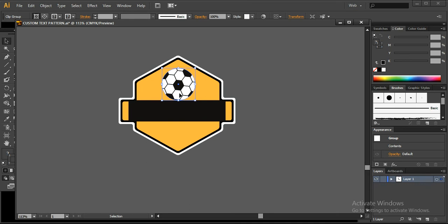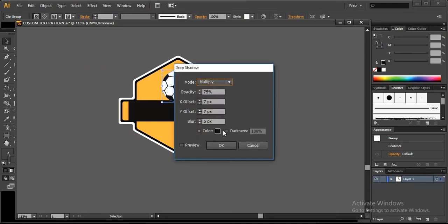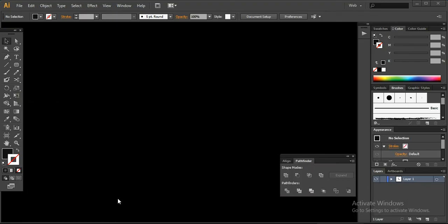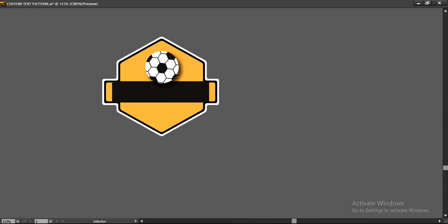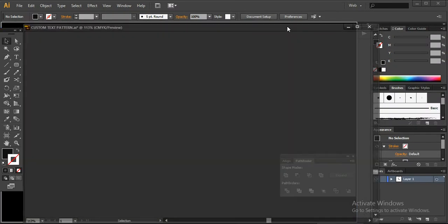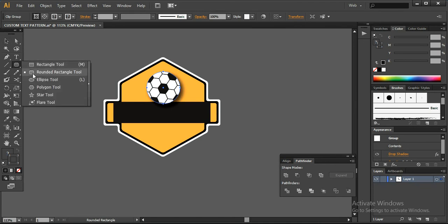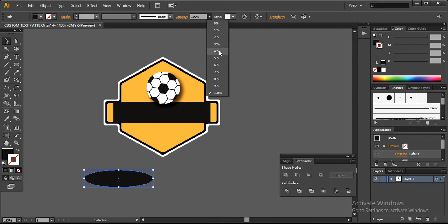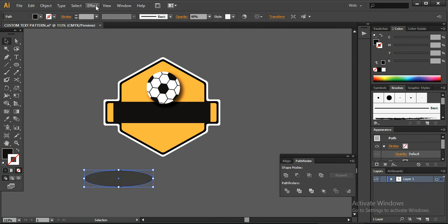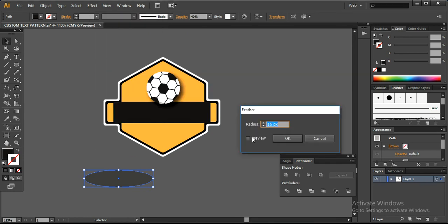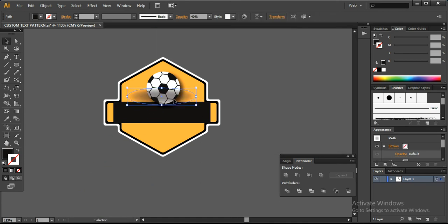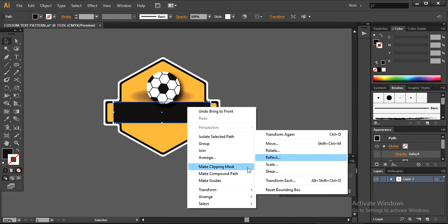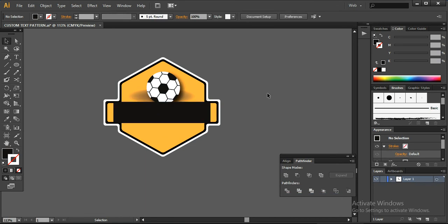Go to the top of the design, go to Stylize and add a drop shadow. Then create a structure shape, set the opacity to 40%, go to Effect, Stylize, and feather it with 16 pixels. Press OK and place it here. Bring it to the front so it would look like this.